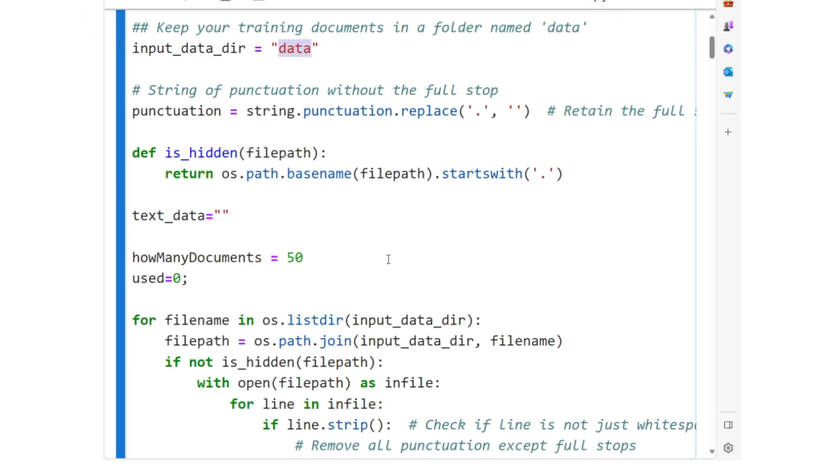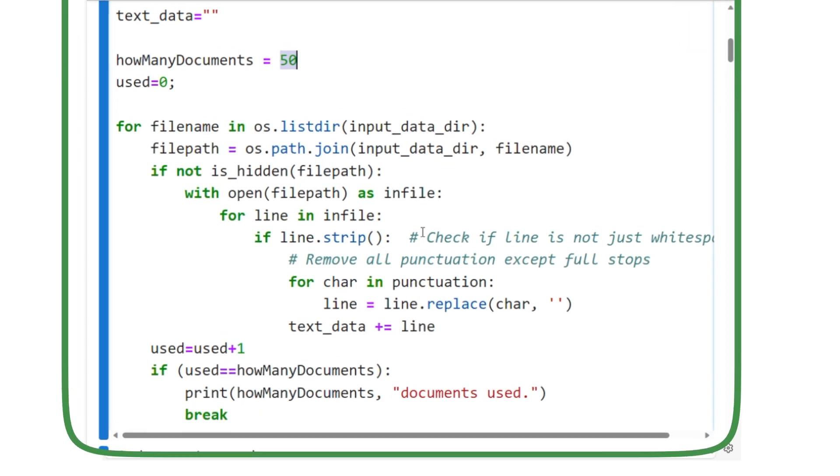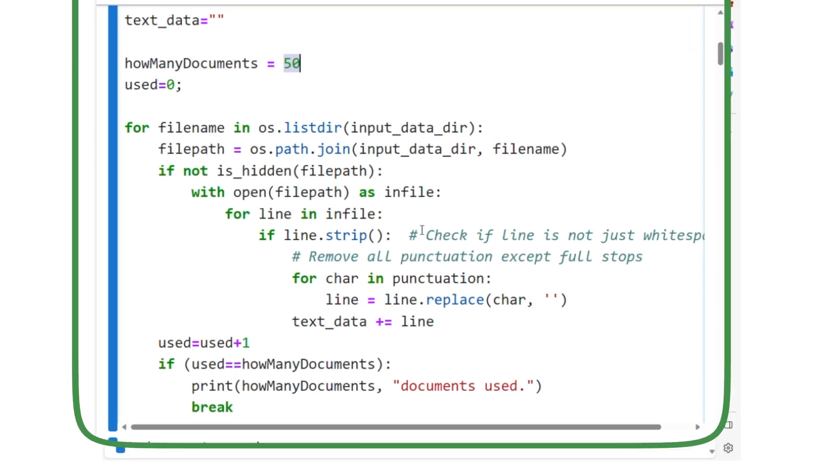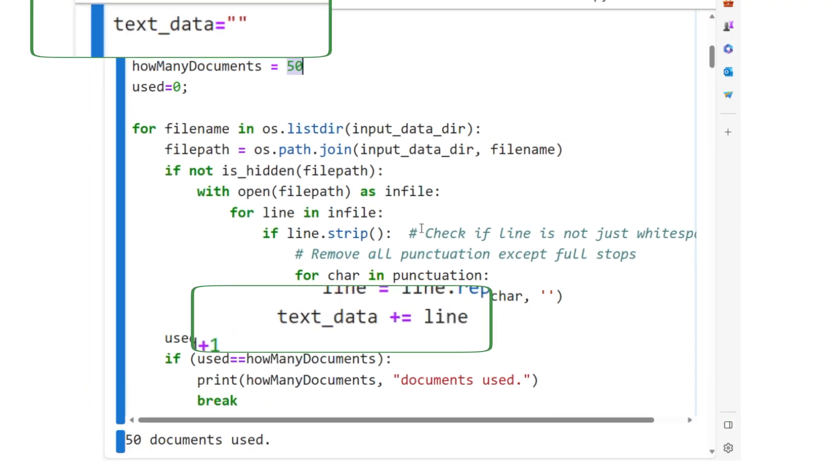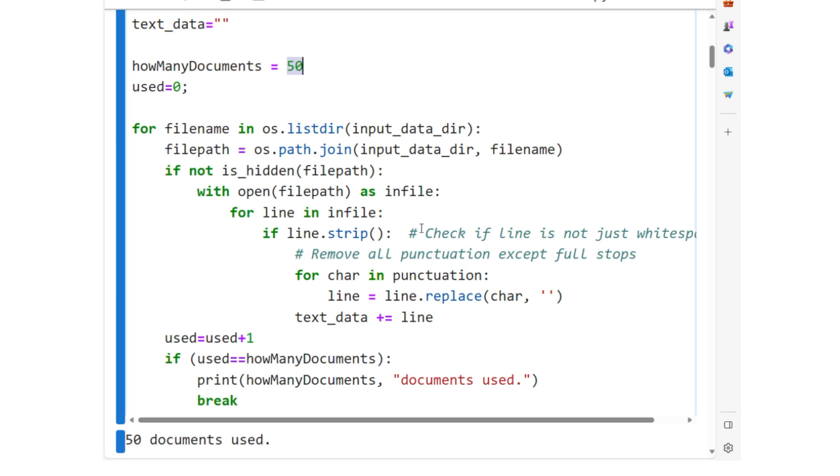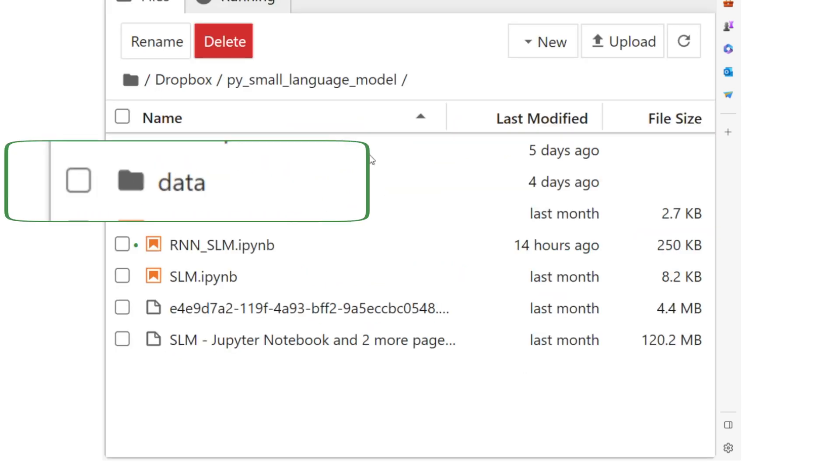The output of this code chunk is a single string, text_data, which contains the concatenated and pre-processed text from 50 documents in the specified folder.